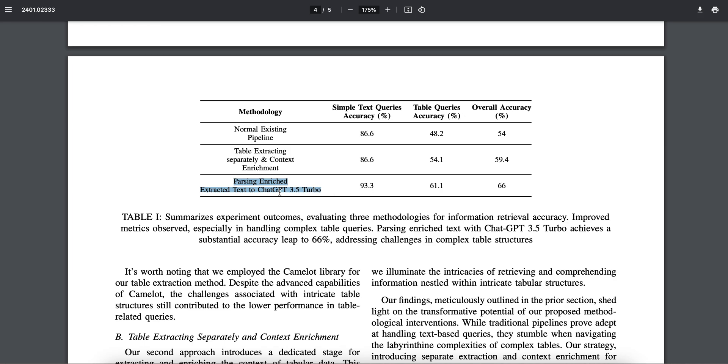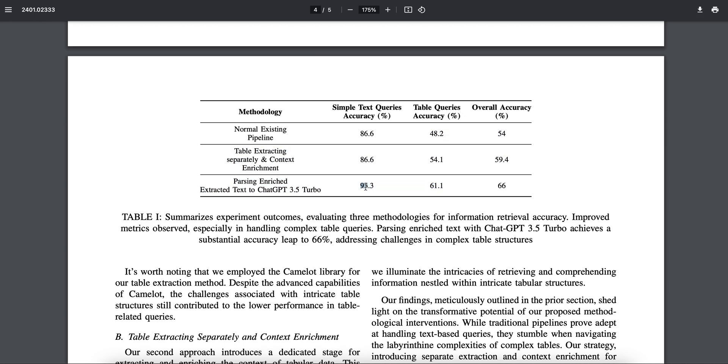Now after passing the rich content to GPT 3.5 Turbo—this should be GPT 3.5 Turbo—it's 61.1. So you see the increase in accuracy, and also the simple text queries has also increased to 93.3.